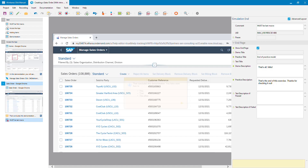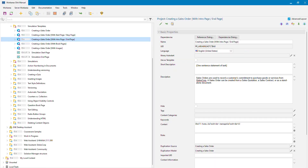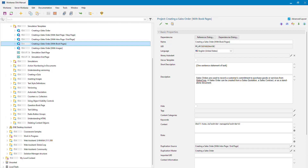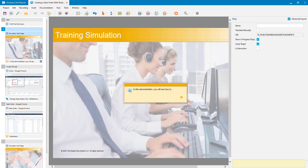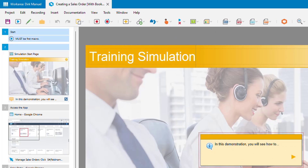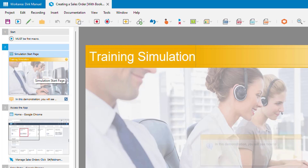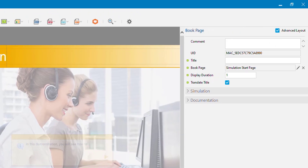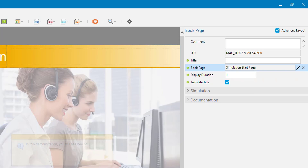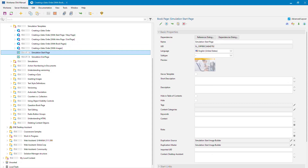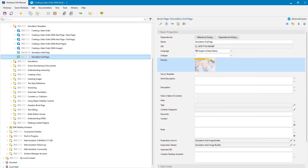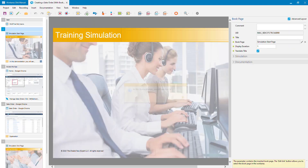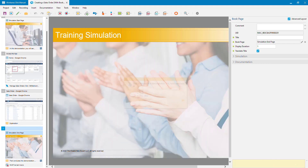Now for a prettier option: what I typically see done is using book pages for start and end pages. In this simulation, after my start step I've inserted a book page using Insert > Page Macro > Book Page, which gives me a set of properties where I select which book page to use. That book page must already exist in your library. I've got one called 'Simulation Start' and one called 'Simulation End', and I select the appropriate one at each position.